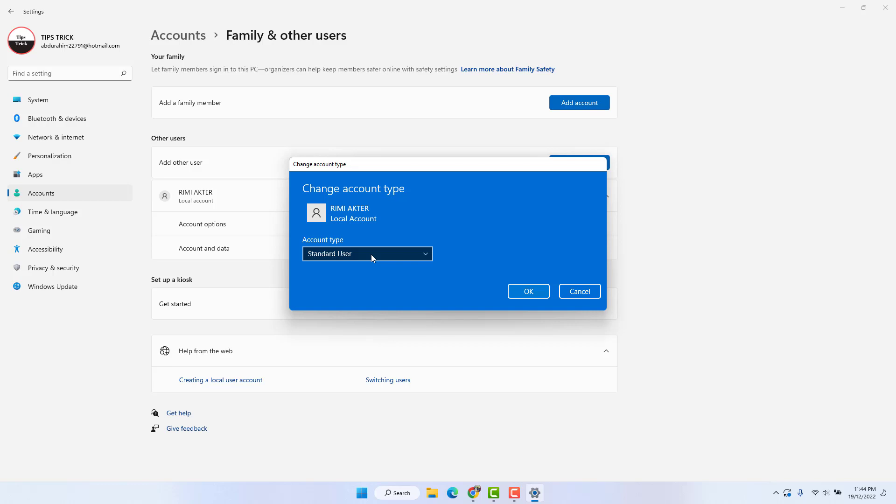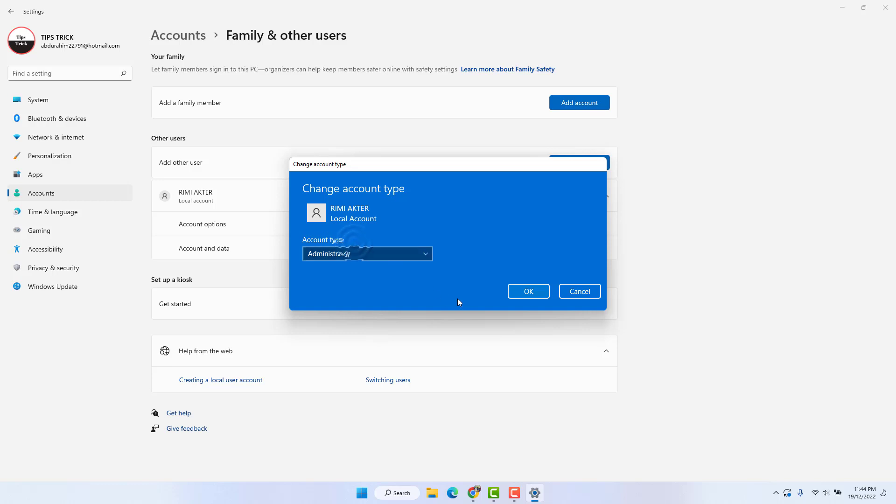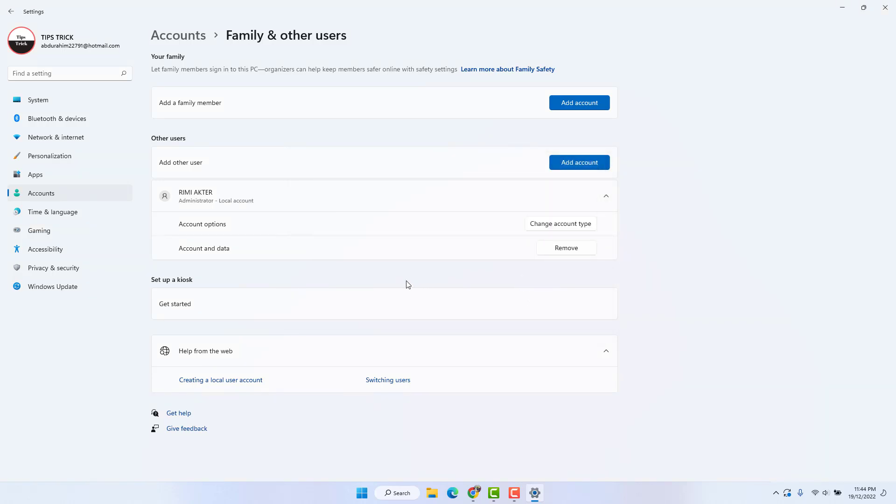If you decide to make this administrator, you can choose that and click OK. So within this simple way you can easily change your computer user account type.